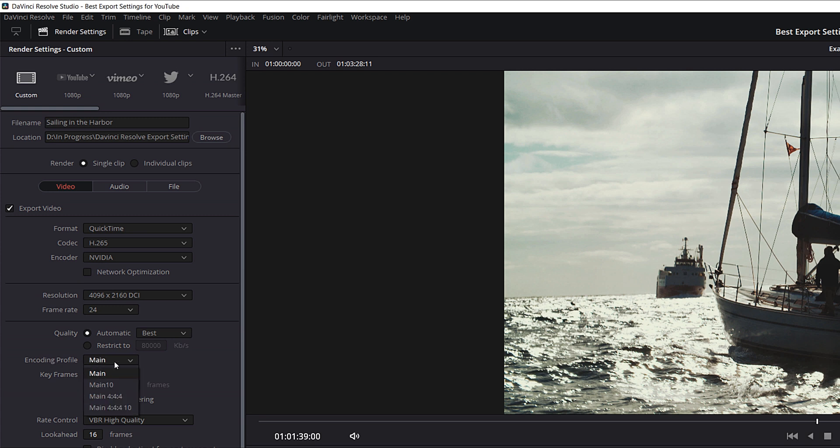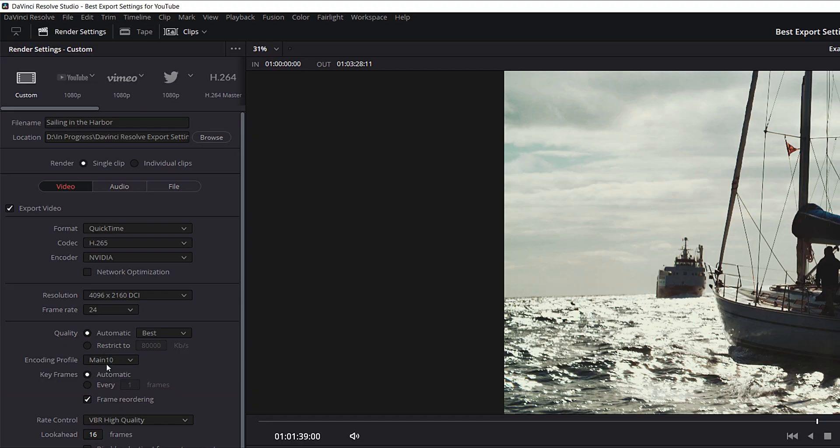For Encoding Profile, we're going to change from Main to Main 10. Main is an 8-bit profile; Main 10 is a 10-bit profile. We want to upload a 10-bit profile to YouTube because they add additional compression onto our video, which can sometimes cause weird banding or artifacts. Uploading 10-bit helps prevent that — it doesn't work all the time, but it works a lot better than the regular Main profile.